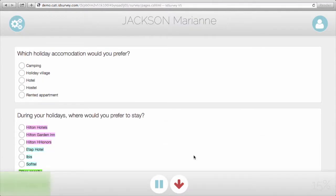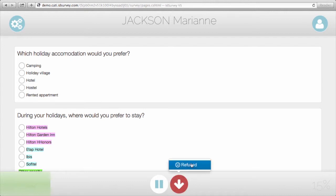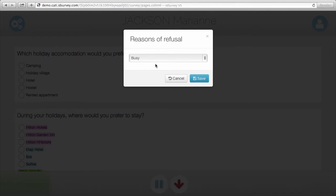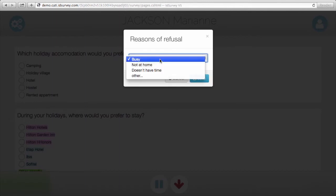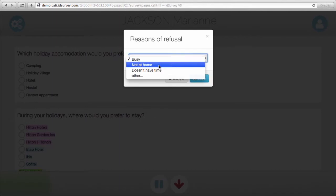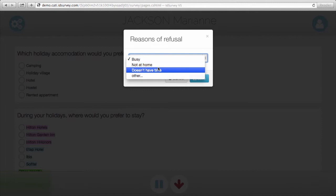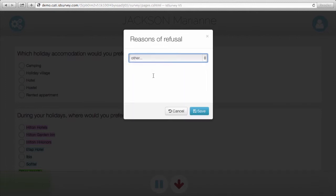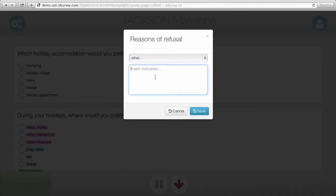At any moment of the interview, the interviewer can click on the red button to stop the interview. He can select the reasons of refusal from the list that the administrator imported into the system, or he can manually insert other information.